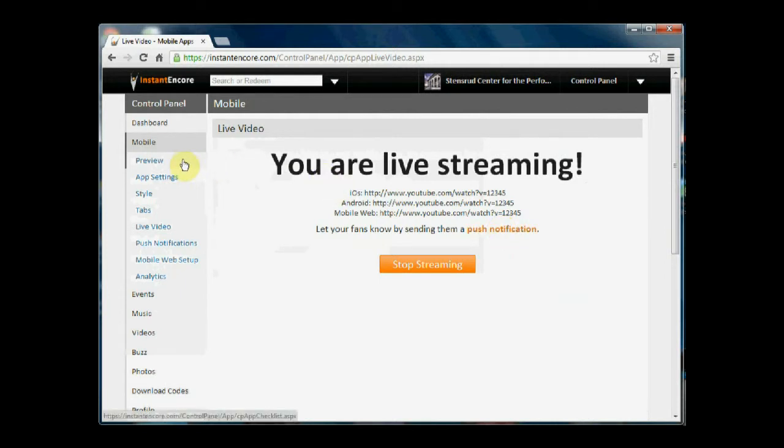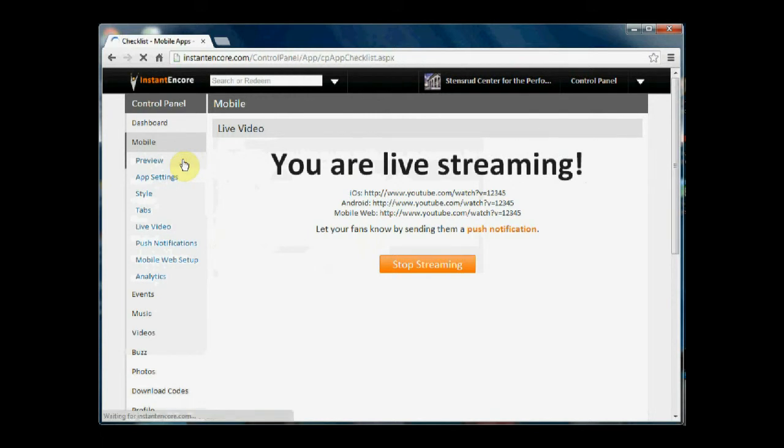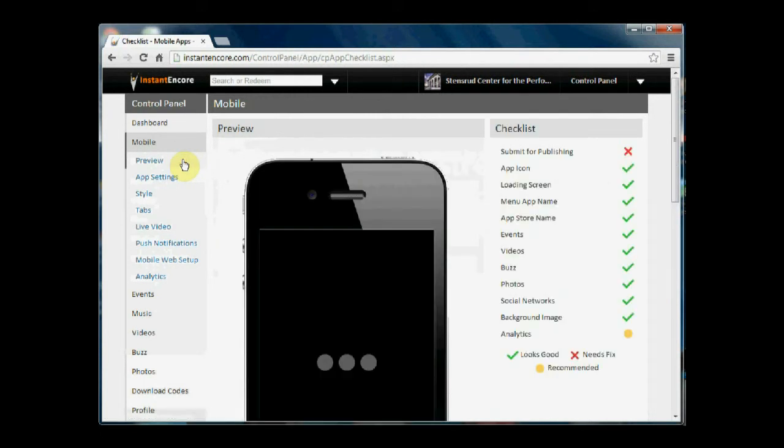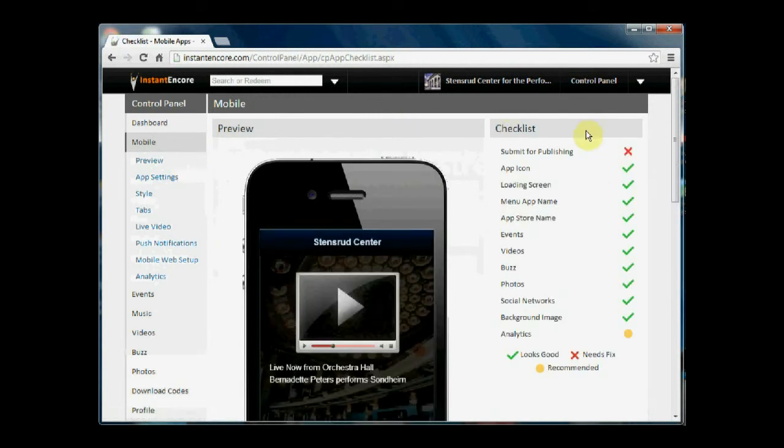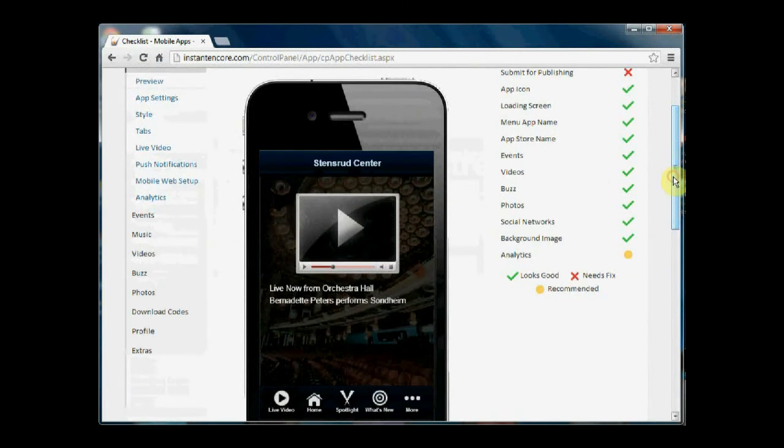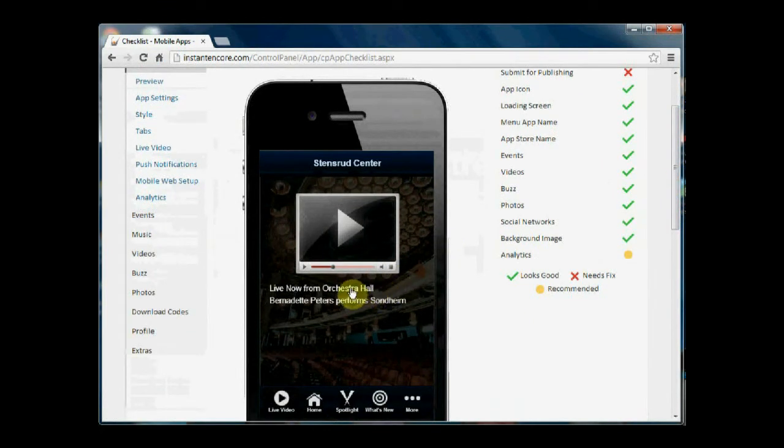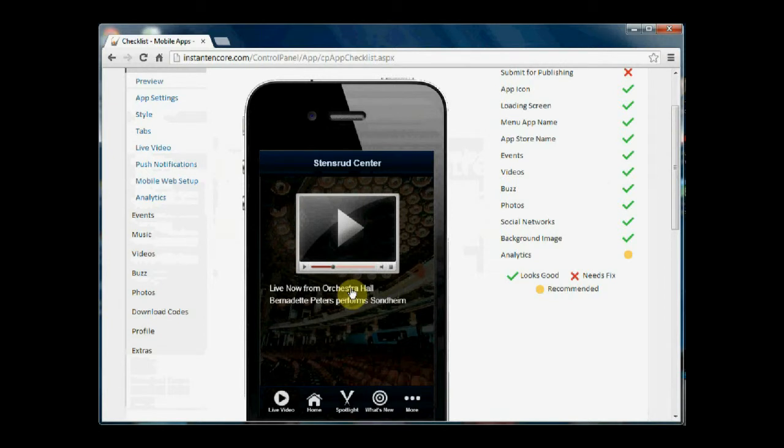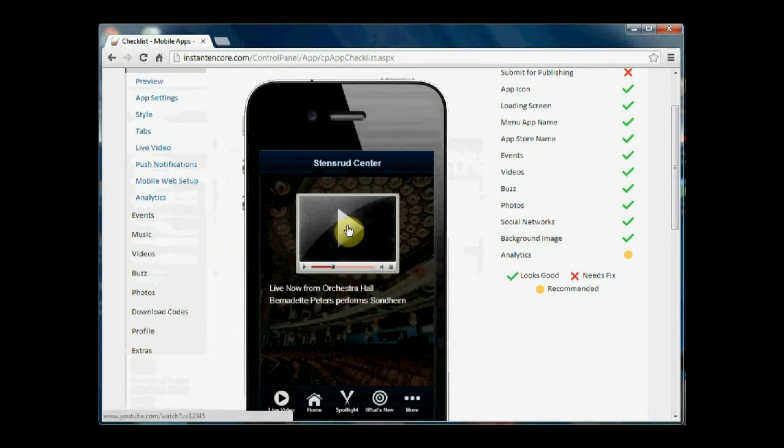And then what will happen is when people open up your app, they're going to receive a new screen and the screen is going to have the description that you put into the live video page a few moments ago, and an area where they can tap to open the live video stream.